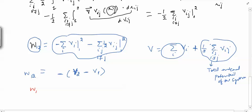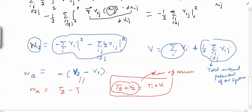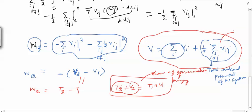Since W₁₂ = T₂ − T₁ from the first derivation, equating gives T₂ − T₁ = V₁ − V₂, or T₂ + V₂ = T₁ + V₁. This is the law of conservation of energy for a system of particles: the total kinetic energy plus total potential energy is conserved. The assumptions required are that external and internal forces are conservative and the internal forces obey the strong law of action and reaction. The implications of the total internal potential will be explored in further videos.